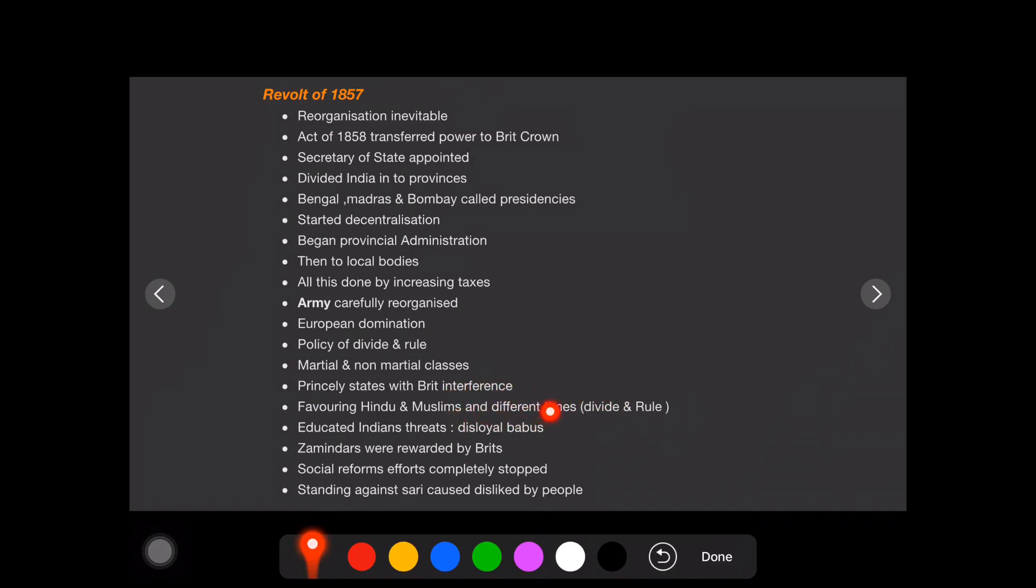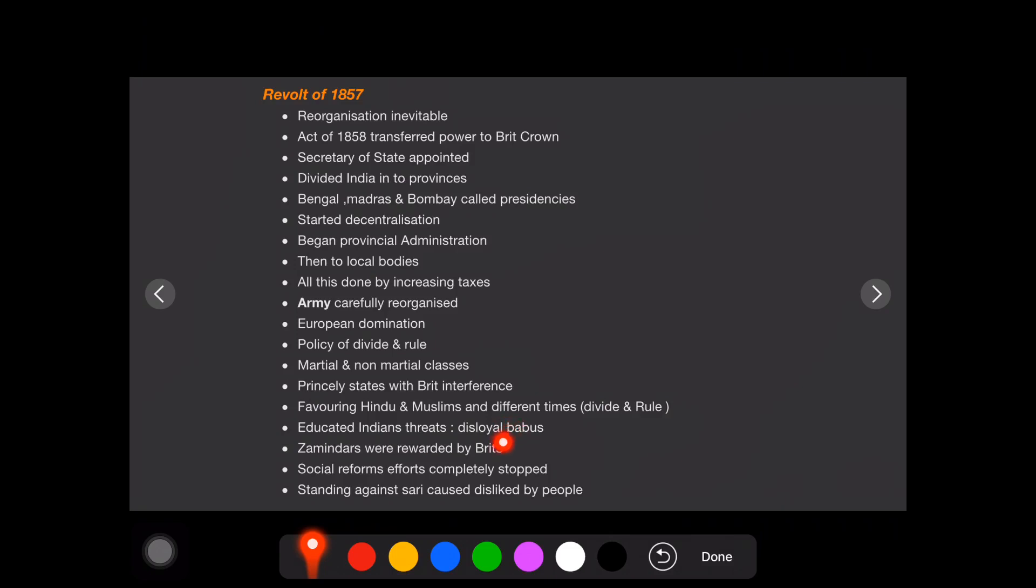Then only they can divide and rule properly. And educated Indians threats like disloyal babus, servants, that is one thing. When the people get English education, they become aware of their rights, privileges, all those stuff. And Zamindars were rewarded by British. Why Zamindars were rewarded by British? Because during the revolt time, Zamindars were with the side of British. Obviously after suppressing the revolt, they have rewarded the Zamindars.